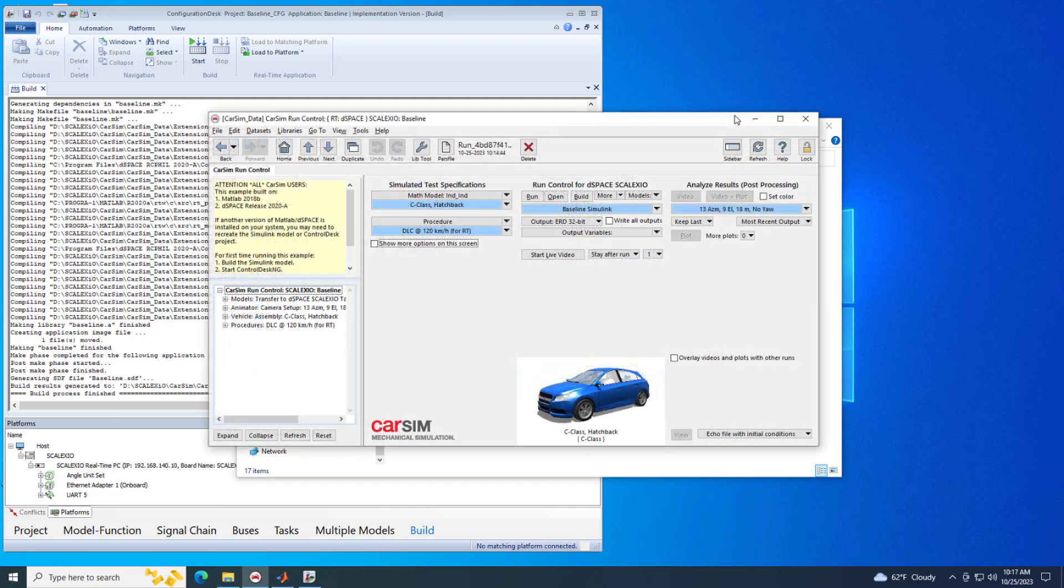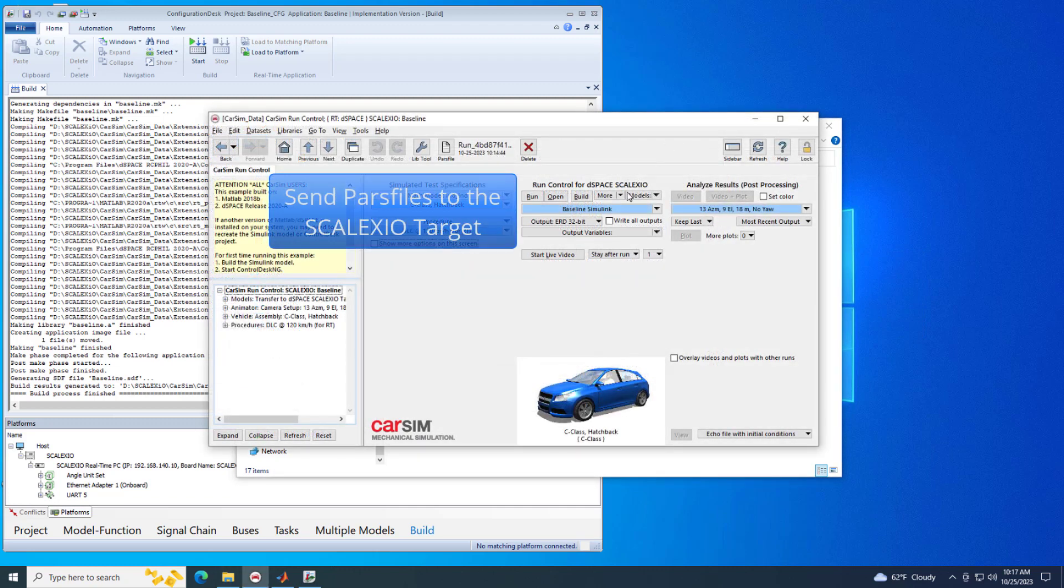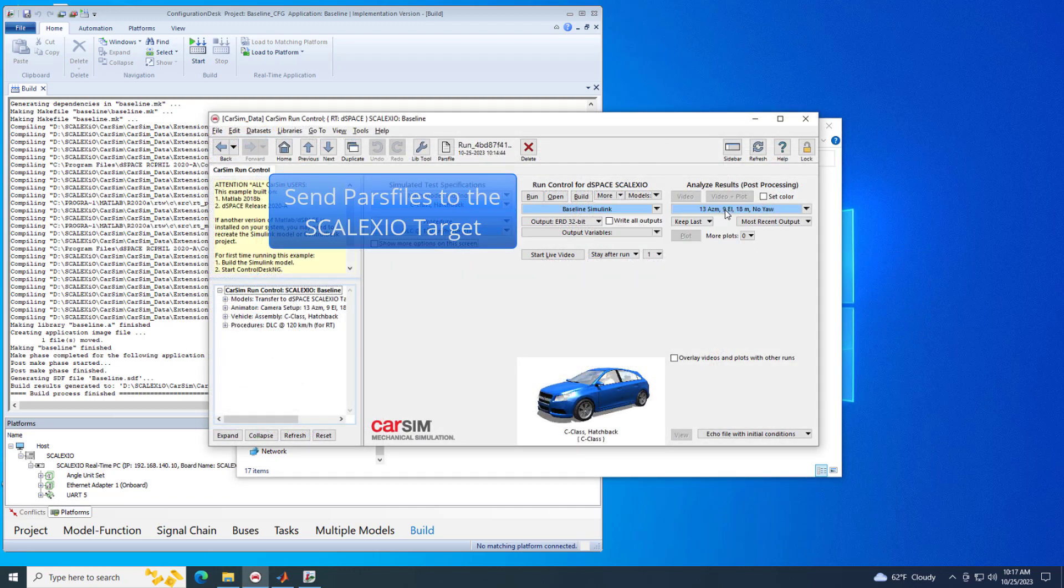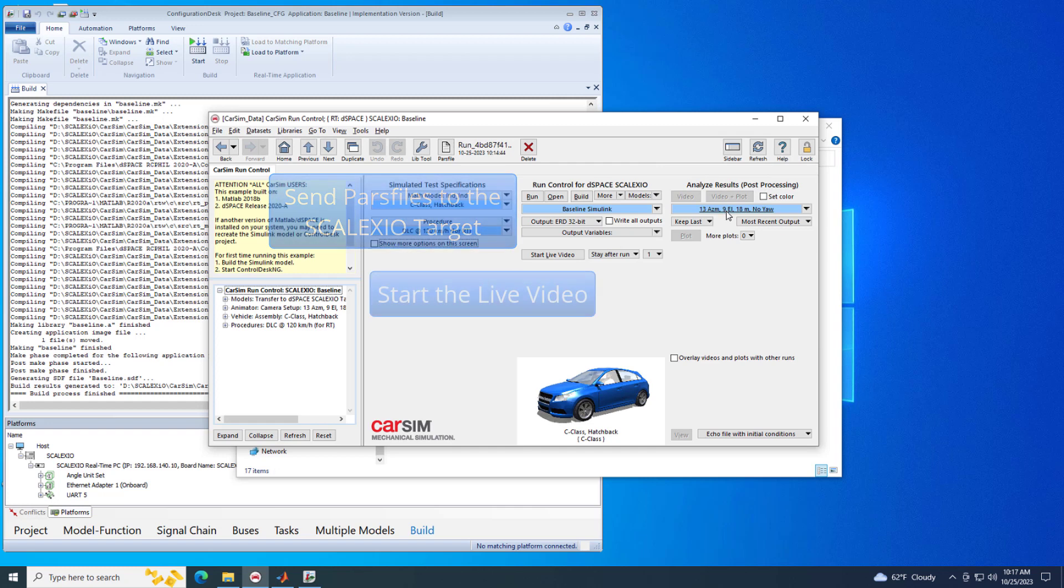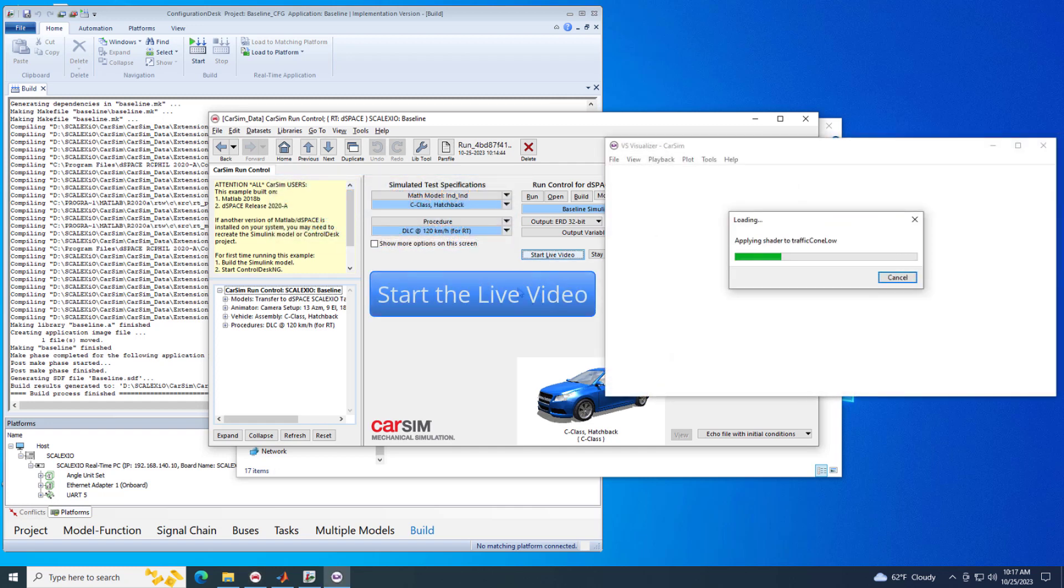From the Run Control screen, use the More drop-down menu to transfer parse files to the Skelexio Target. Click the Start Live Video button to launch the VS Visualizer.